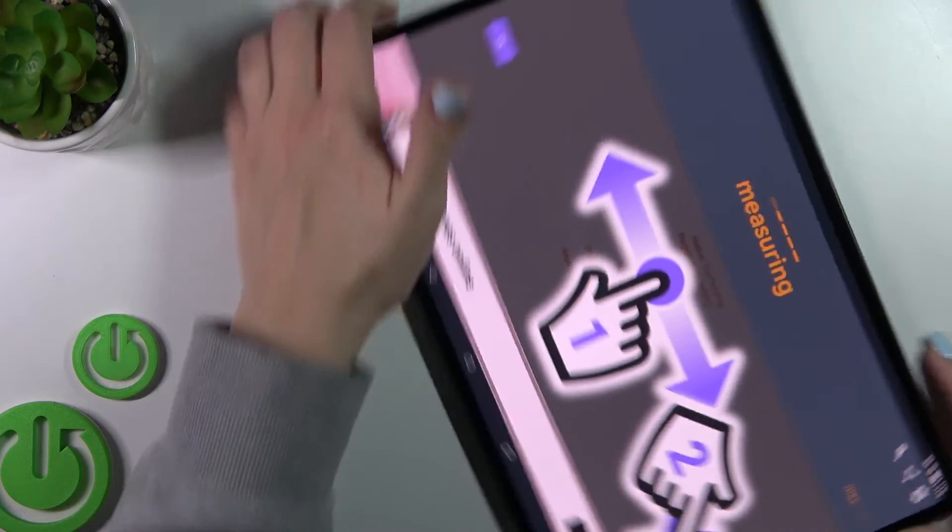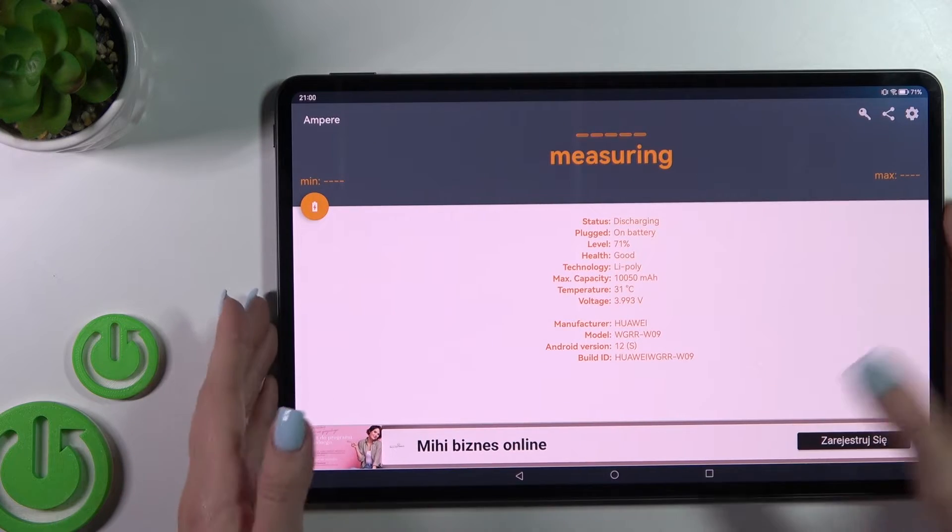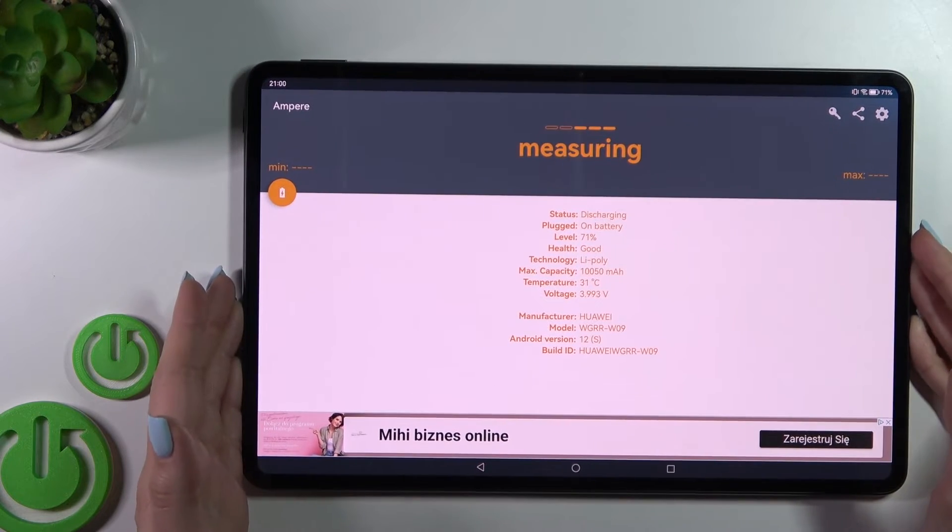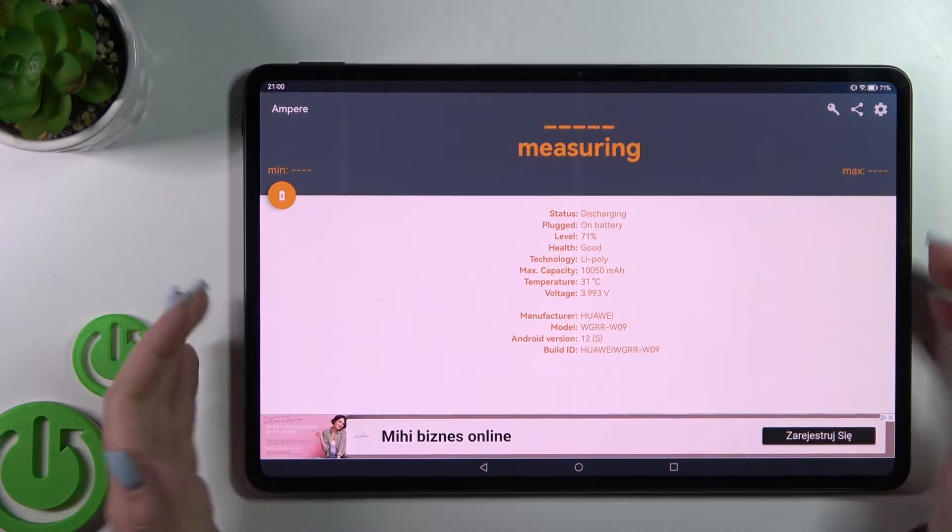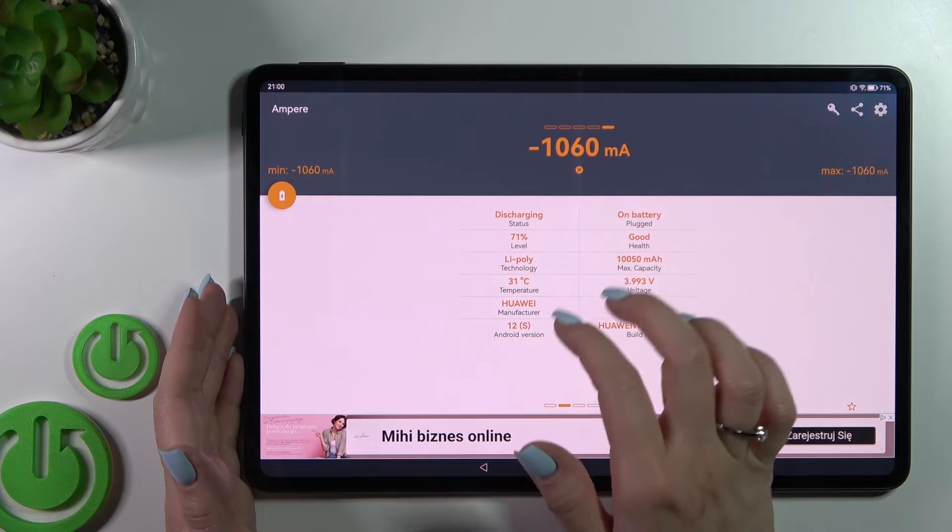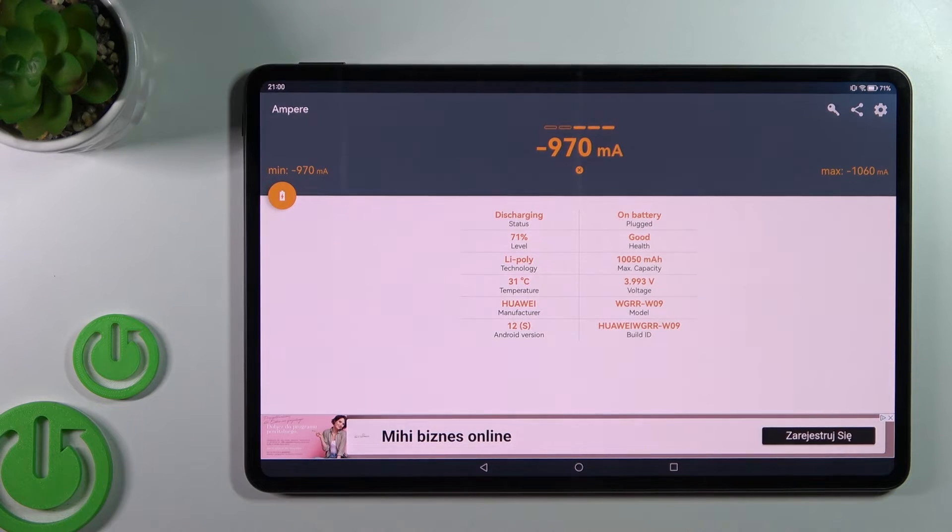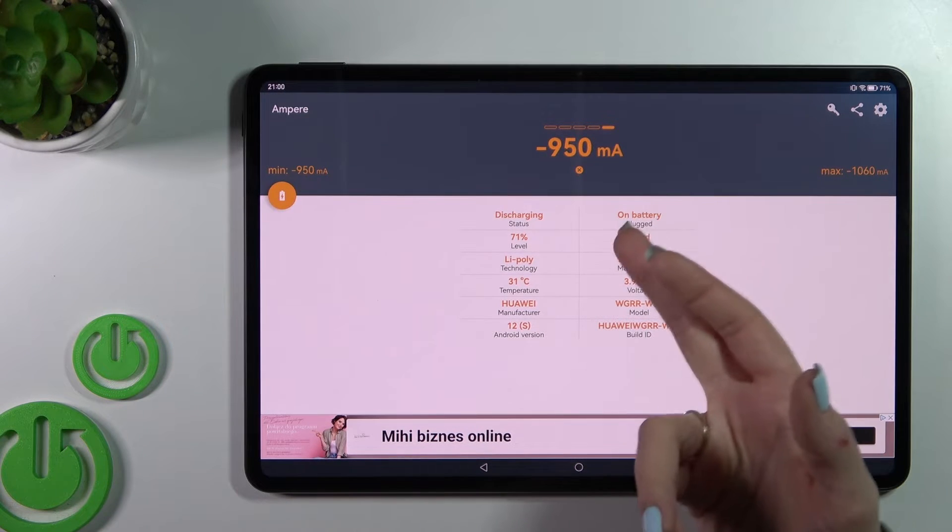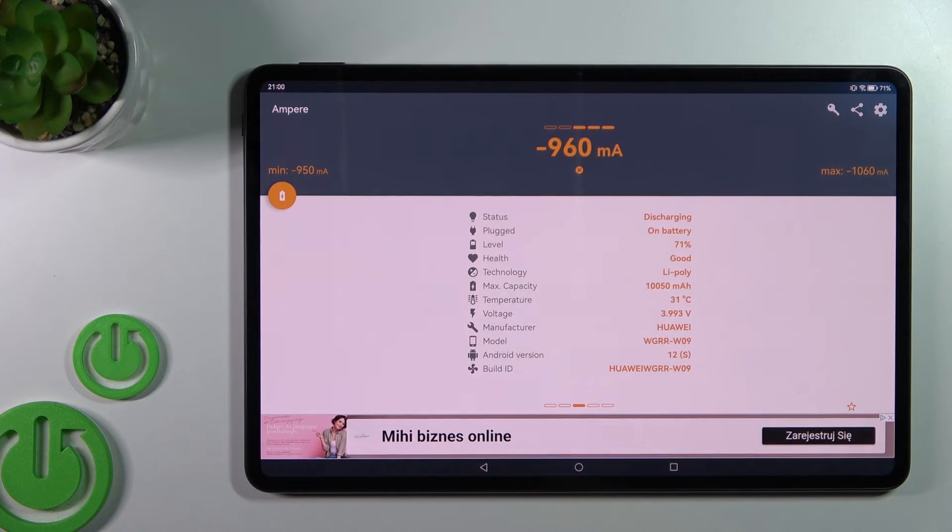So now we can just use our device this way, and after that we can see here information about our device battery health. We can see that this is good in my case.